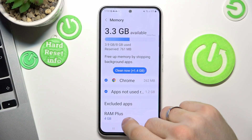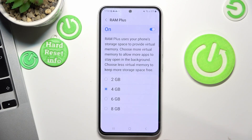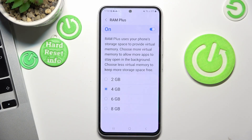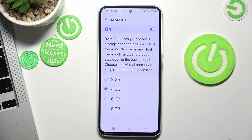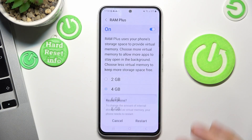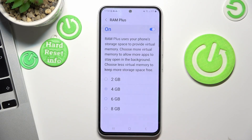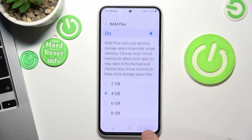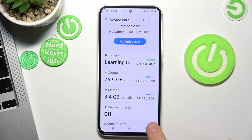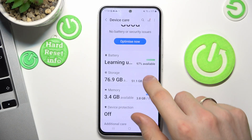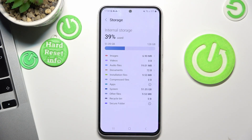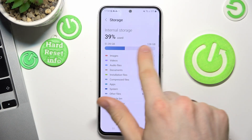Find Memory in the settings. Here you will see the RAM Plus feature, which lets you extend your RAM. For example, if you use 6 gigabytes of RAM Plus, your device will run faster by using storage as temporary memory.